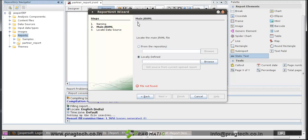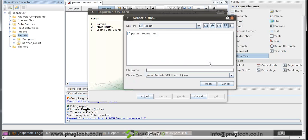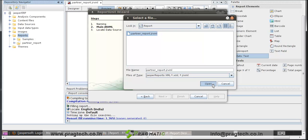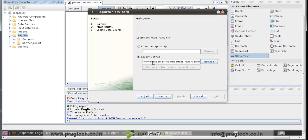Here, main JRXML. We have to give the file of the report that we created now. We locally define it. Click on browse. Here is the partner report JRXML that we created earlier. Click on open. Click on Next.